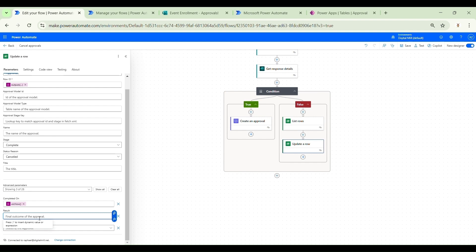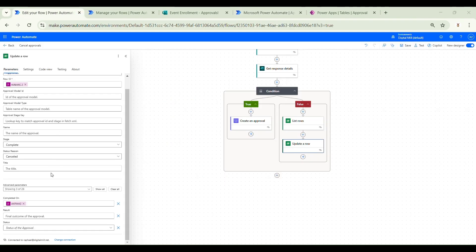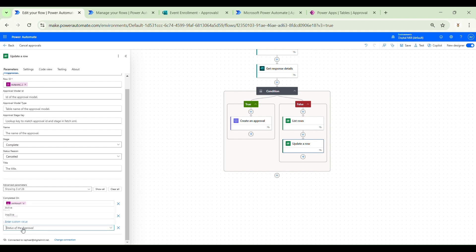For the Result field, you can pass whatever message you want — for example, 'Withdrawn by the user'. However, you must set the Result property to 'canceled' with only one L, because otherwise the approvals app for Microsoft Teams won't recognize it as canceled. If you pass anything else, it may show the correct outcome in Power Automate's approvals view, but in the Teams app it will still appear as 'Requested' rather than 'Canceled'. So make sure Result equals 'canceled' with a single L. For Status, set it to Inactive. Now we can save our flow.